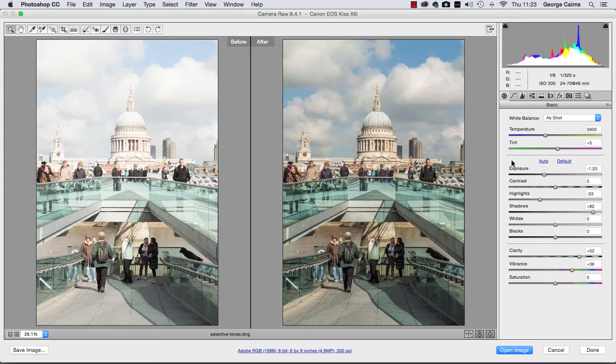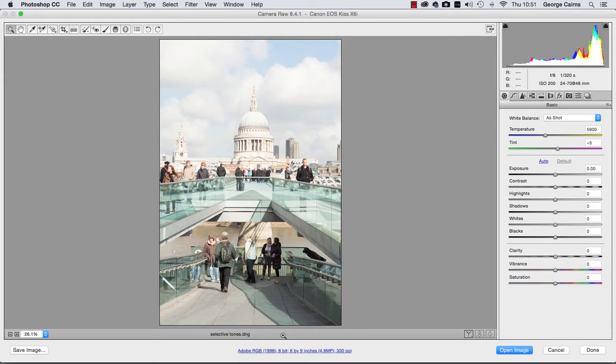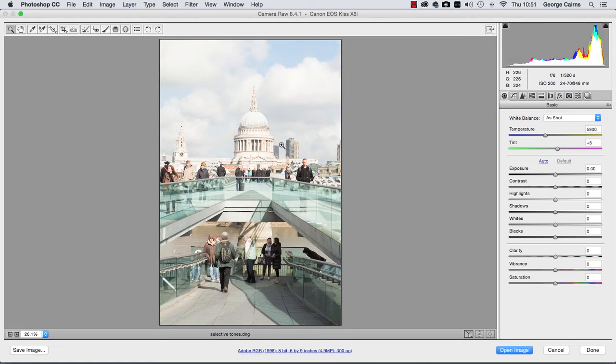If you go to file open in Photoshop CC and browse to a raw file, it'll automatically be opened up in Camera Raw. And here we have a photograph that looks overexposed to the naked eye.